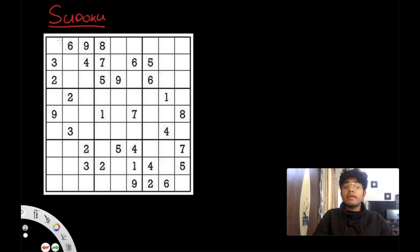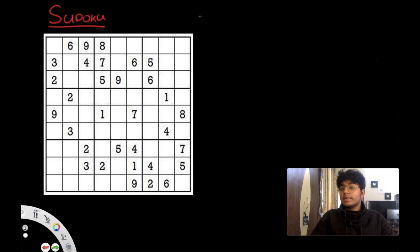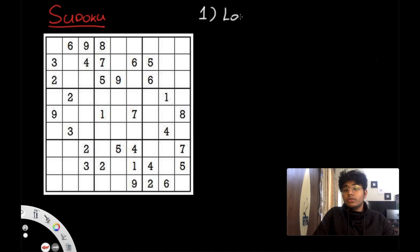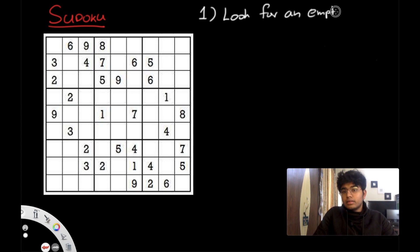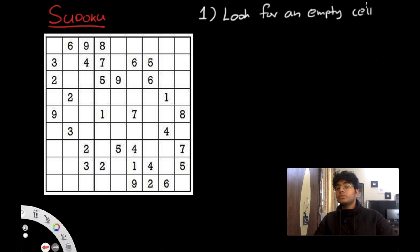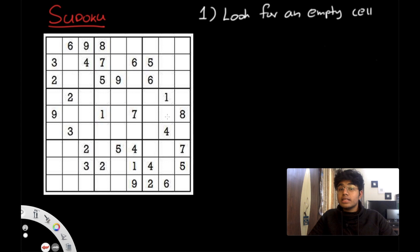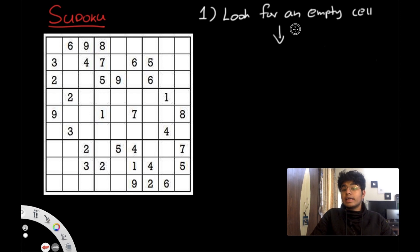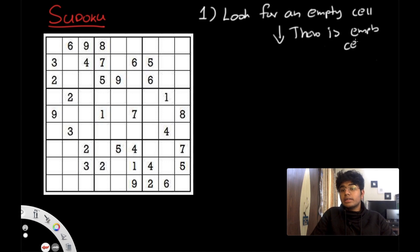So now we have our Sudoku board here, and I'll use this board as an example. We're going to go step by step on how to solve the problem. The first step is to look for an empty cell. We have two conditions: if everything is filled and there are no empty cells, that means we're done and we return what we have. But if there is an empty cell, we move on to the next step.